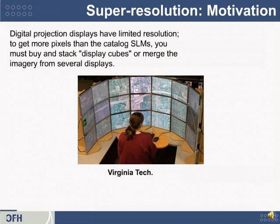Here's the motivation for super-resolution: digital projection displays have really limited resolution. To get more pixels than the catalog part, you have to buy and stack display cubes, or merge the imagery from several displays, and there are companies that do this. For example, you could set up 20 displays, and then a camera will calibrate them automatically. But if you don't have that software, it could be very difficult to align these systems.